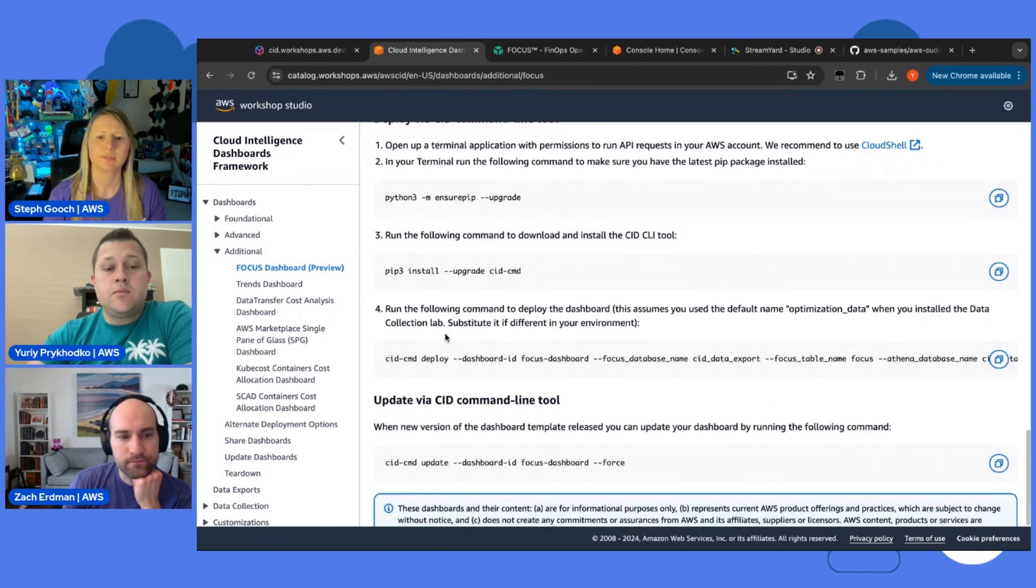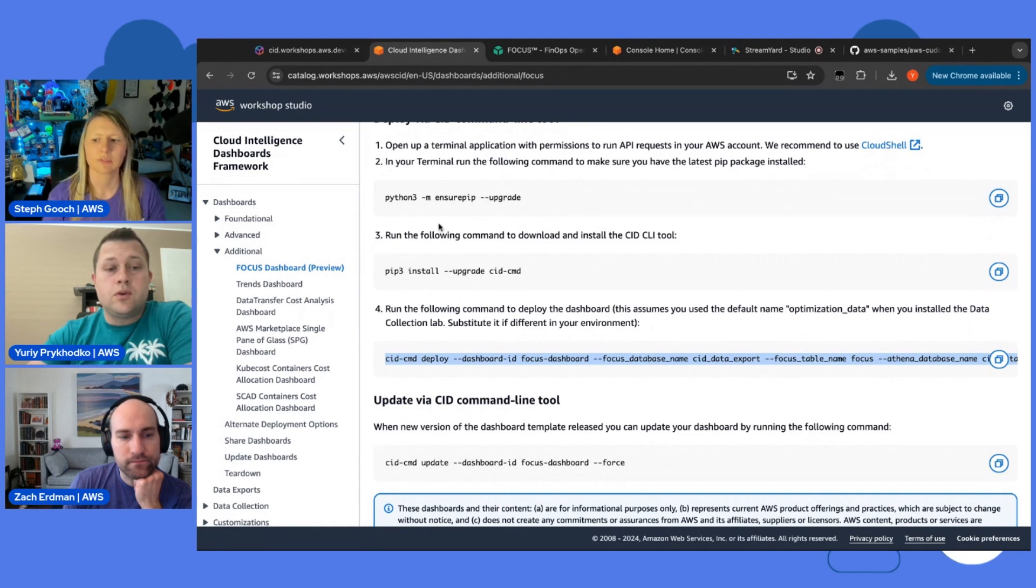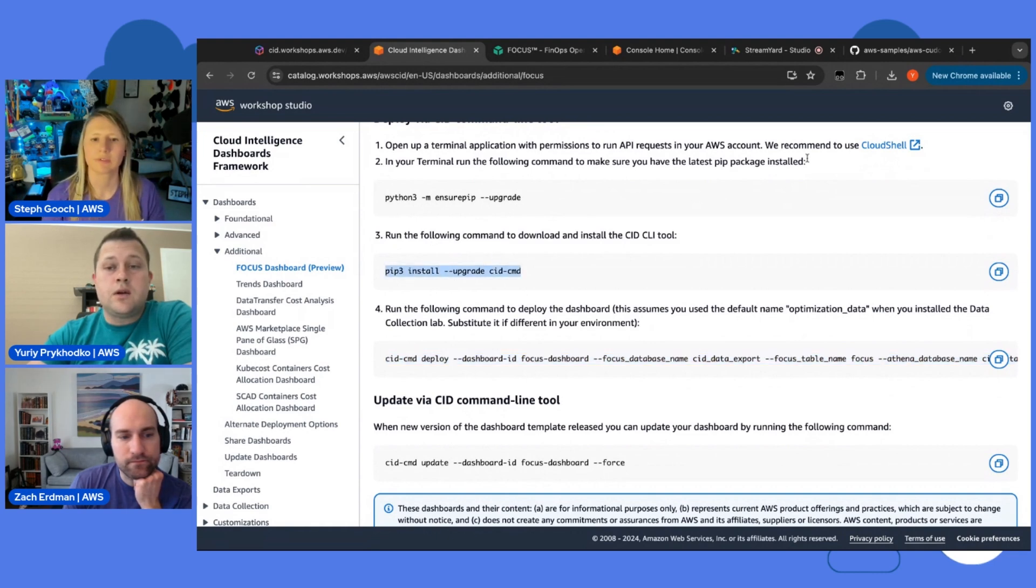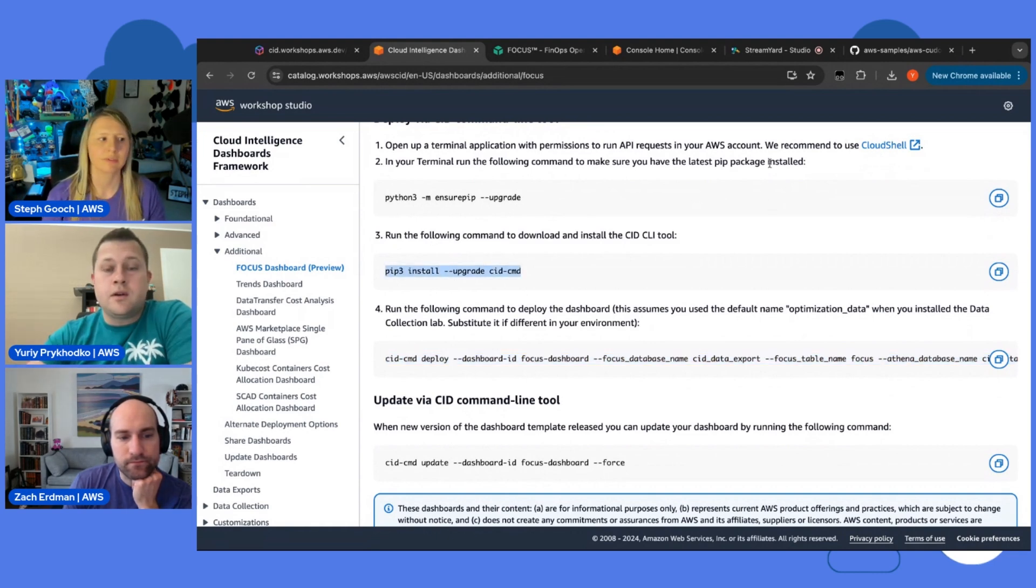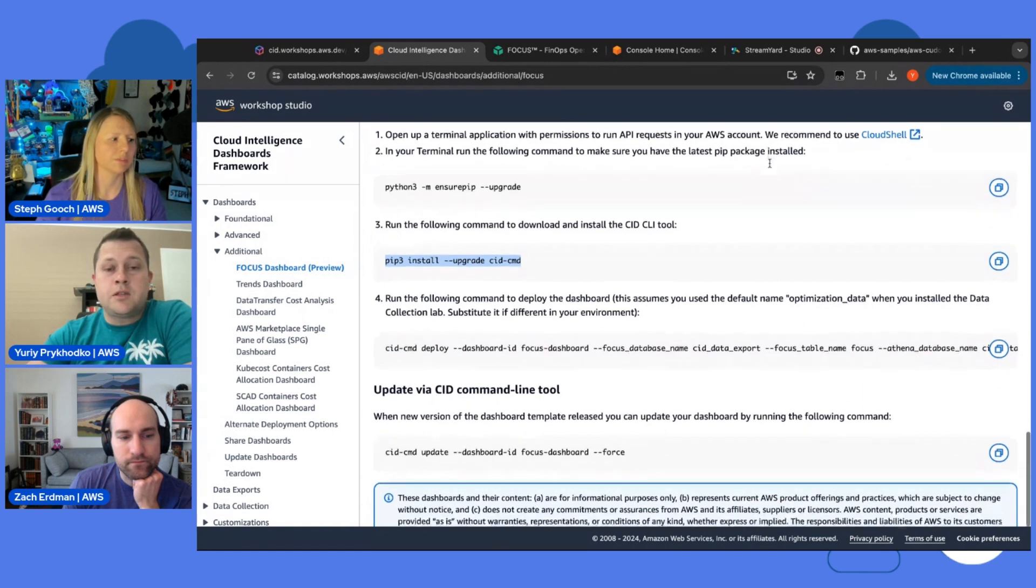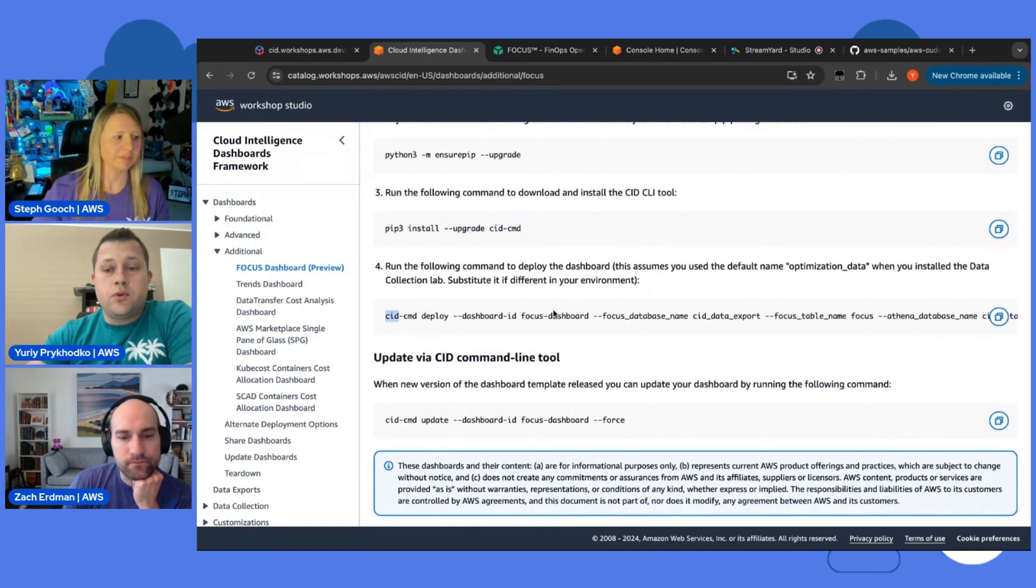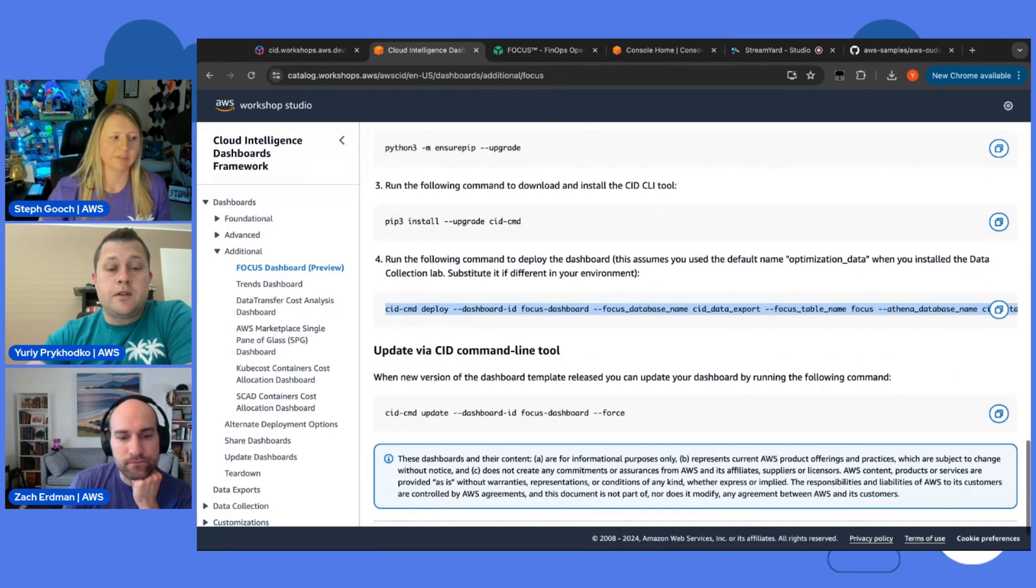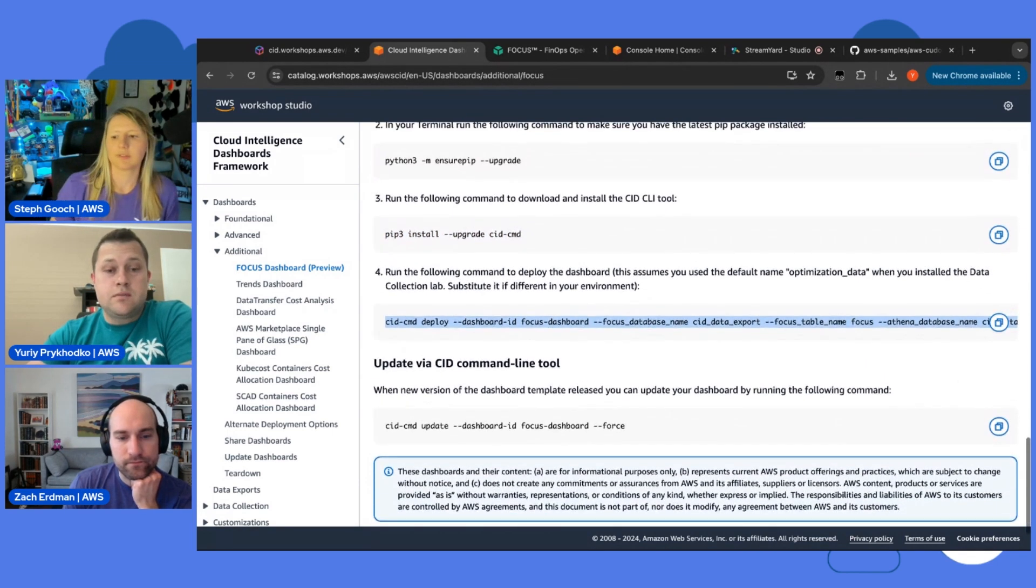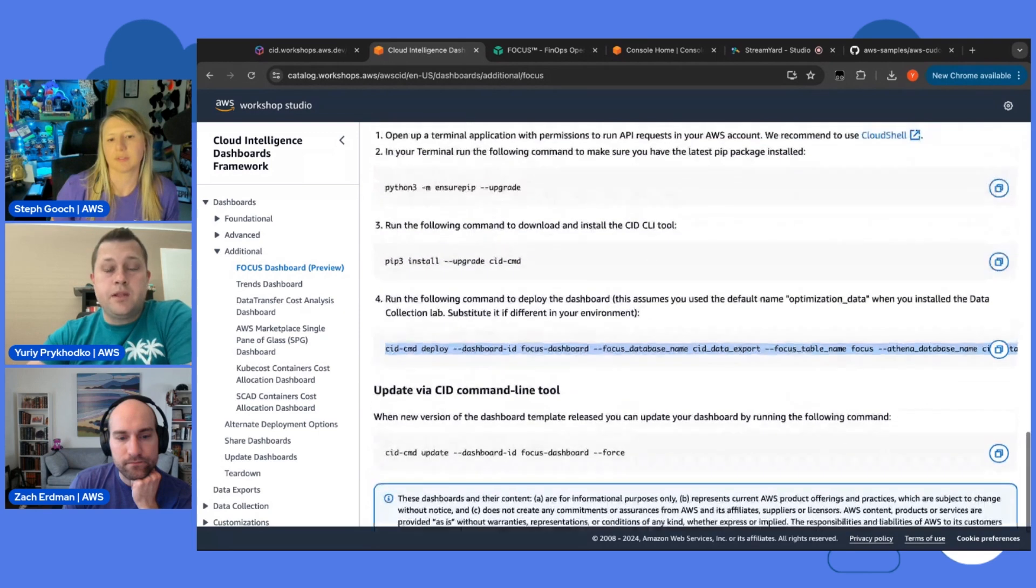And we have a command line tool which is called CID CMD. And with this CID CMD tool, you just run this command. So, first you need to install it in your Cloud Shell or any other terminal application which you use. And then you deploy the dashboard with this command. That's as simple as that.